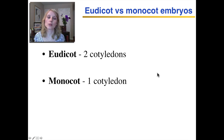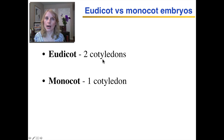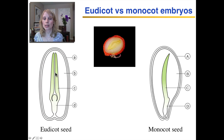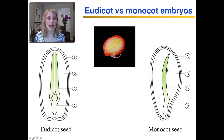Some embryos have two cotyledons and they're called eudicots. Others have one cotyledon and they're referred to as monocots. Here you can see a eudicot seed with its two cotyledons surrounded by the endosperm.